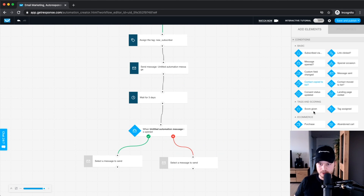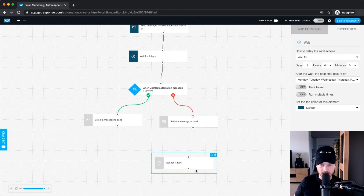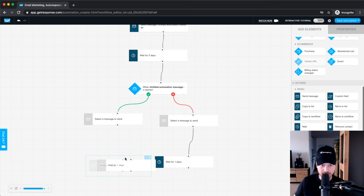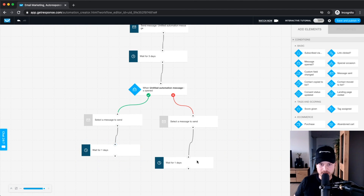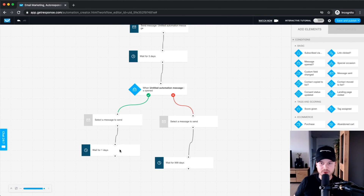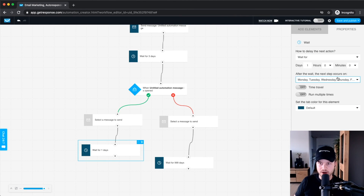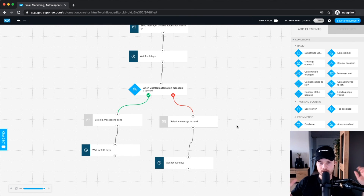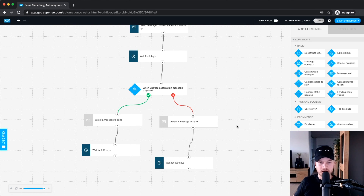When I'm building automations and I'm not finished yet, I add a wait block and connect it to the latest message I've created, setting the wait to 999 days. This keeps contacts in the automation and gives me more time to build it out. You can extend the sequence to a year's worth of emails so that every new lead has a full year of automated emails ready — building a true automated selling machine.